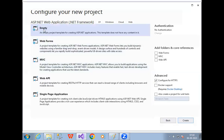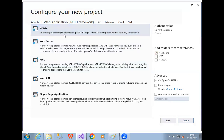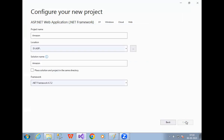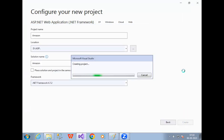Now choose Empty and click on Web Forms. Choose Empty, click on Web Forms, then click on Create. The reason I choose Web Forms is because I want to develop basic web forms.